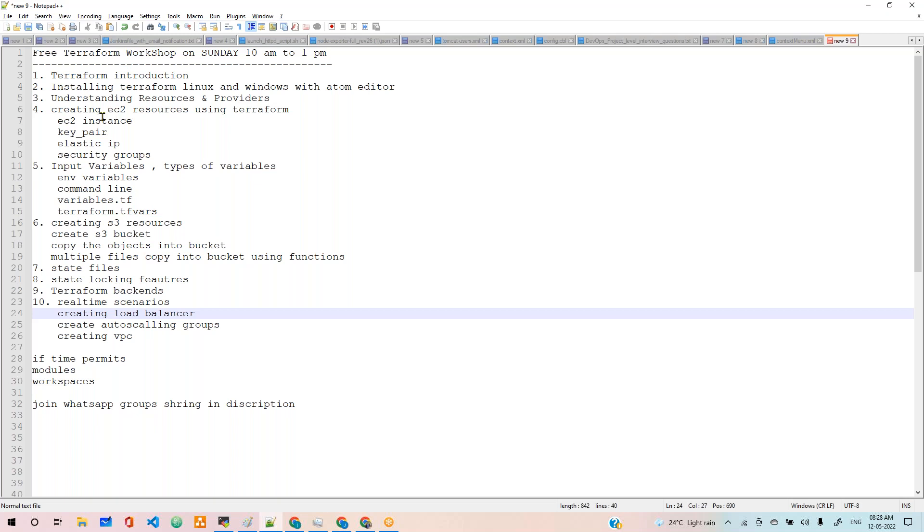We'll cover installing Terraform on Linux and Windows with code editor. We are going to understand resources and provisioners, and create instances using data, instance creation, key pair creation, Elastic IP creation, security group creation, and more.